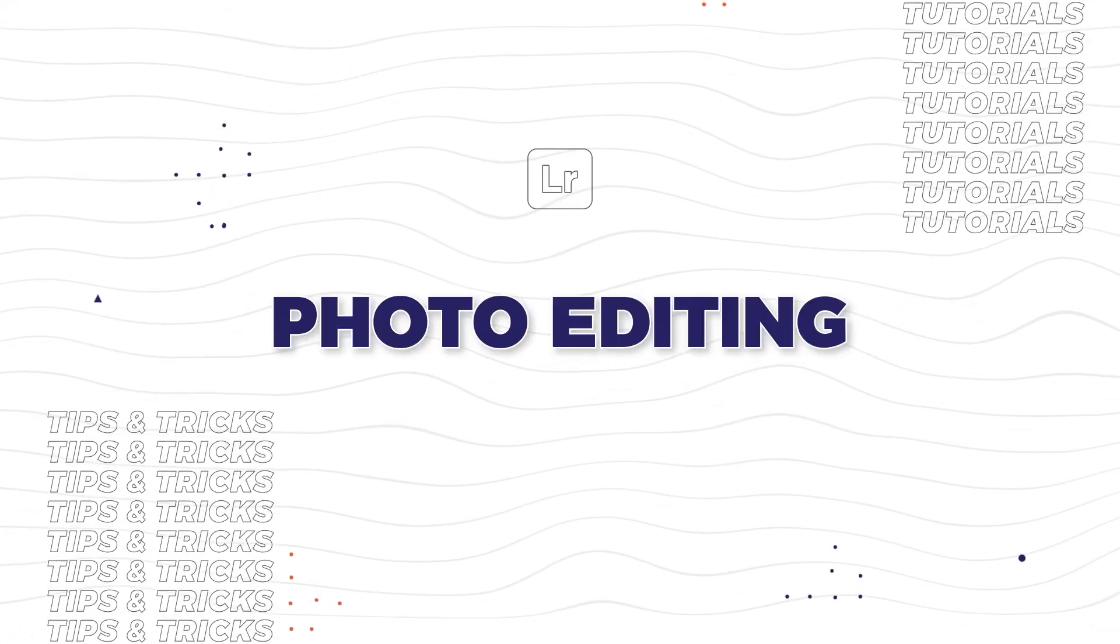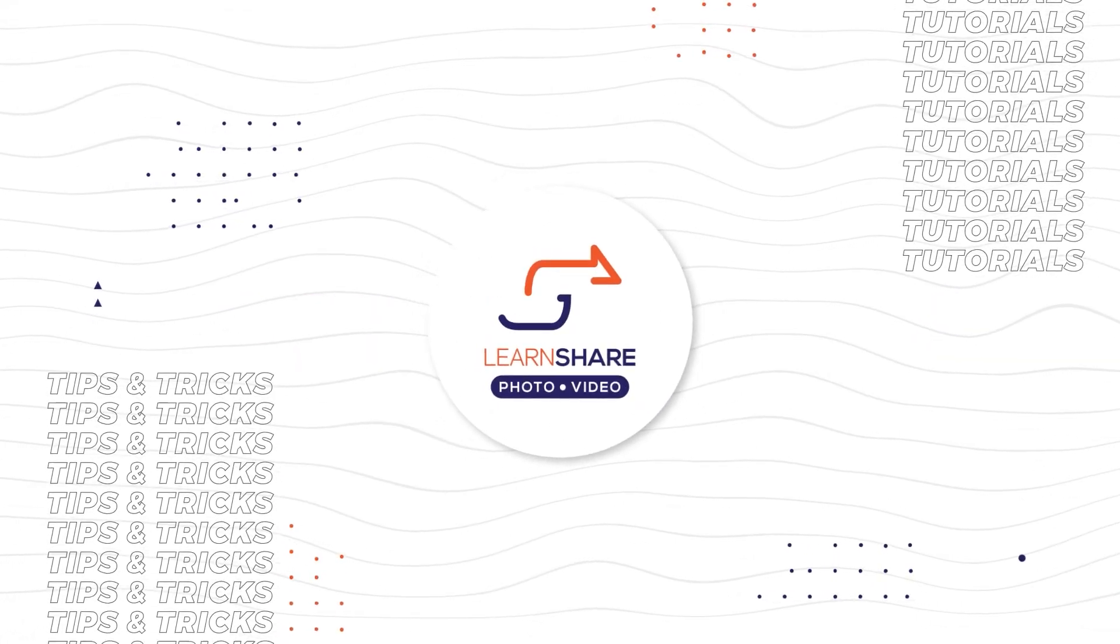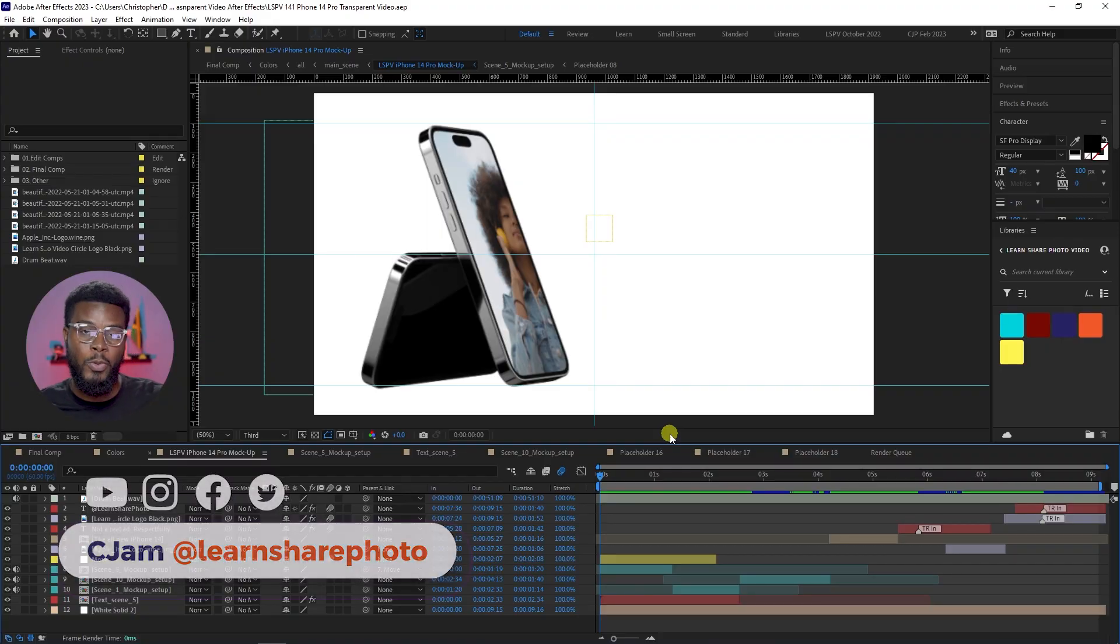In this video I'm going to be showing you how to save a transparent video, a video without a background, using Adobe After Effects. Welcome back to the channel, my name is CJam and here we are already in After Effects.